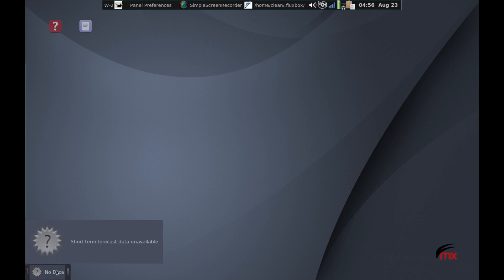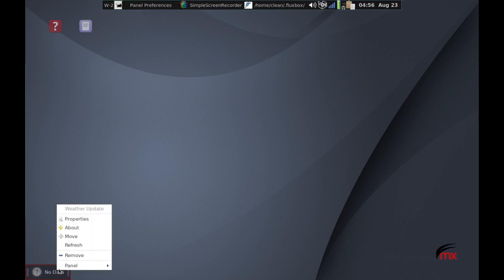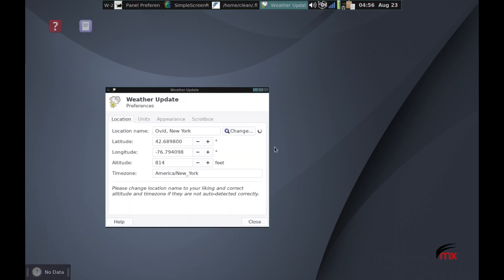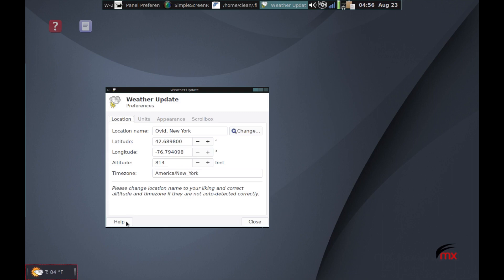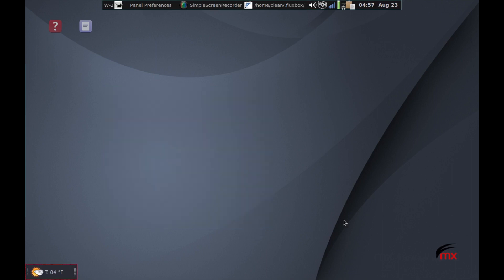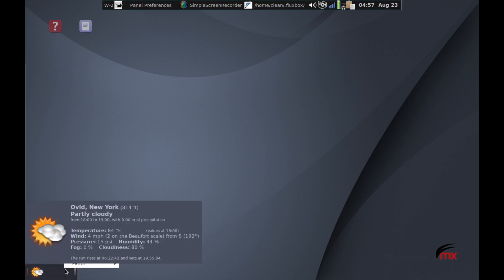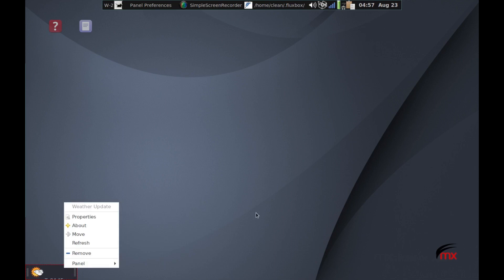And the way it works is you have to first right click and go to properties. And then it's so cool that it actually populates it. I don't live in Ovid, New York, but it's close enough. It populates it with all the things that you need already. And so we'll just close that. And now we have, check it out, now we have a nice little weather panel plugin sitting down in this corner.